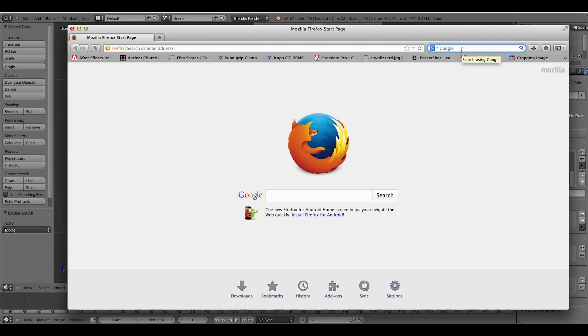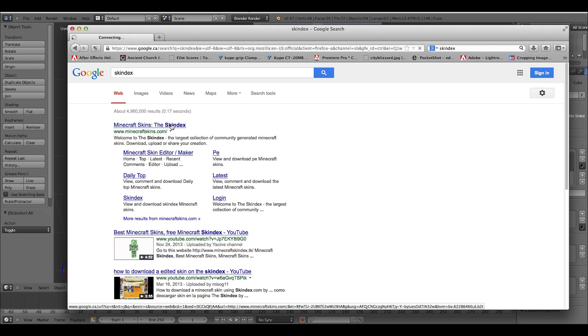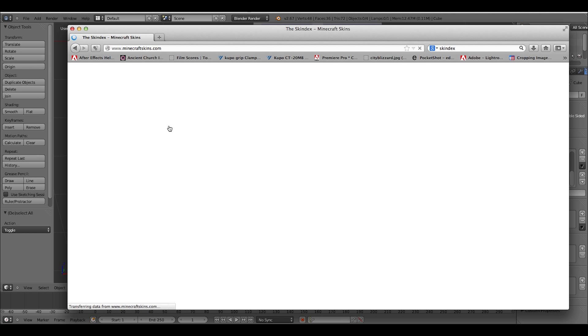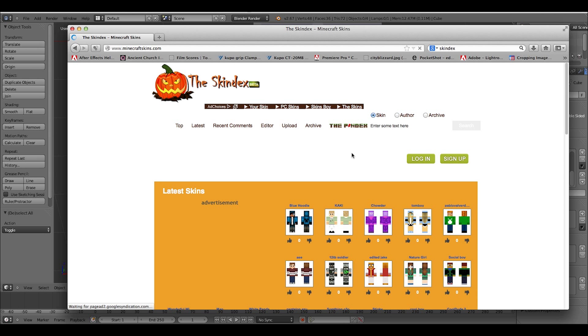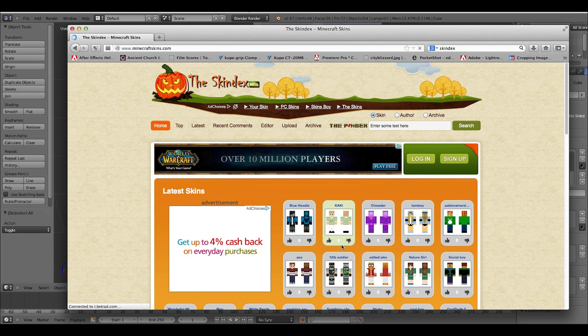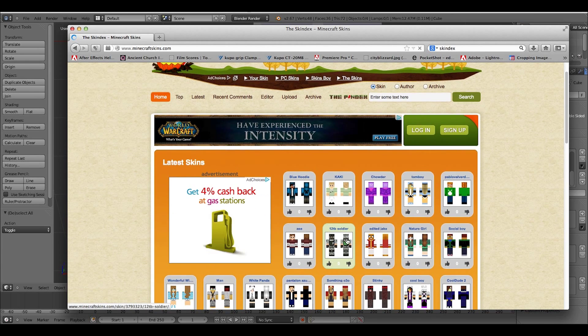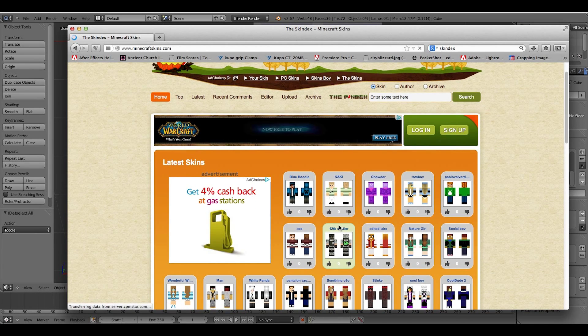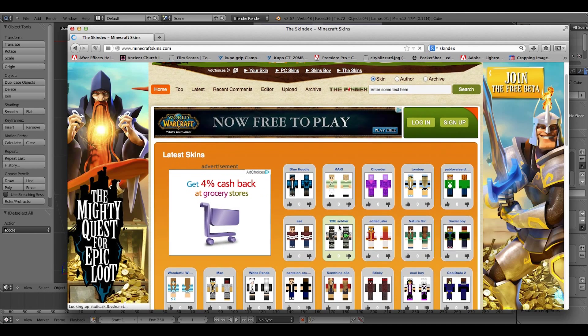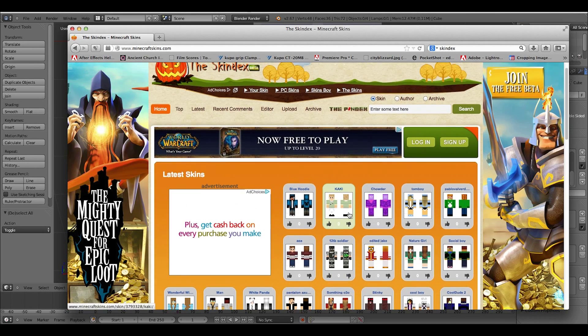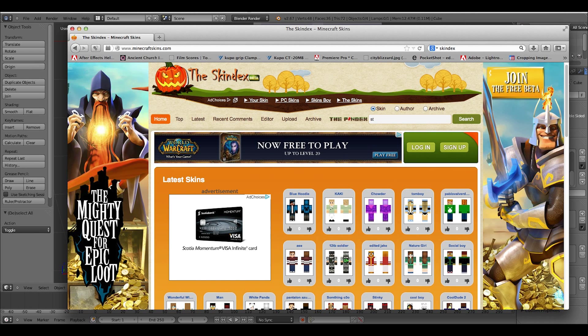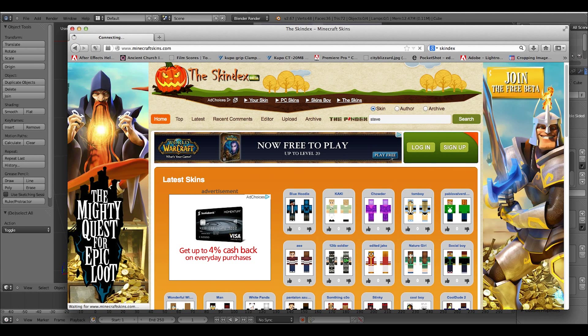I'm going to the Skindex on Firefox. Basically, you look for a skin that you want to texture your character with. That's what I used to do, sometimes it doesn't work, but hopefully it will this time.